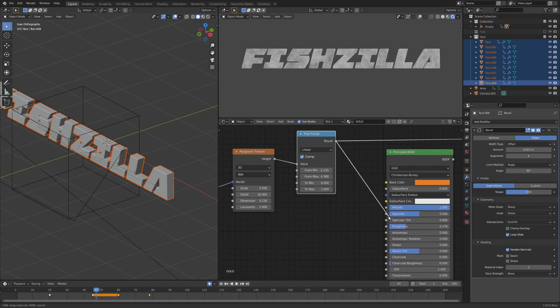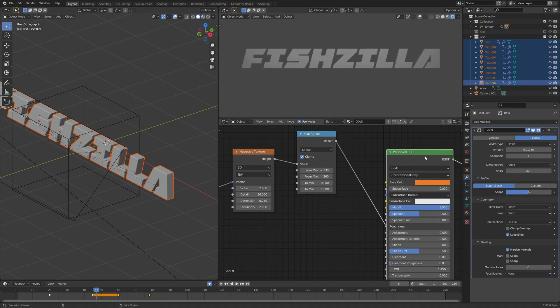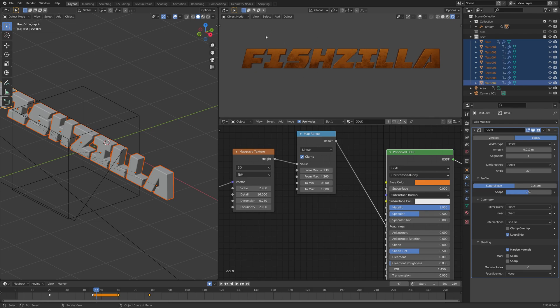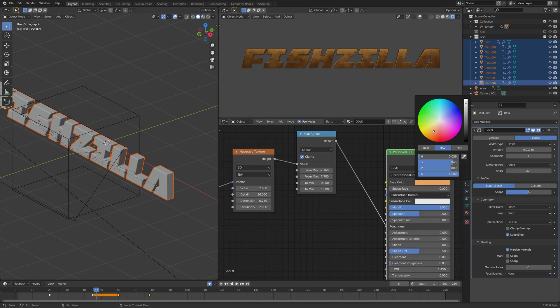If we plug that into our roughness and then Ctrl Shift click our principal node, we can see we've kind of got this sort of roughness and we can refine in and tweak a little bit more. Let's just tweak our gold color a bit.